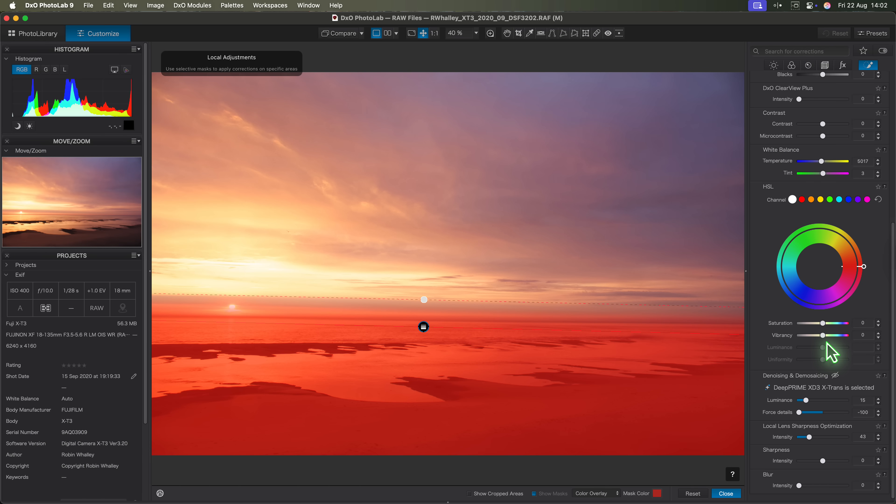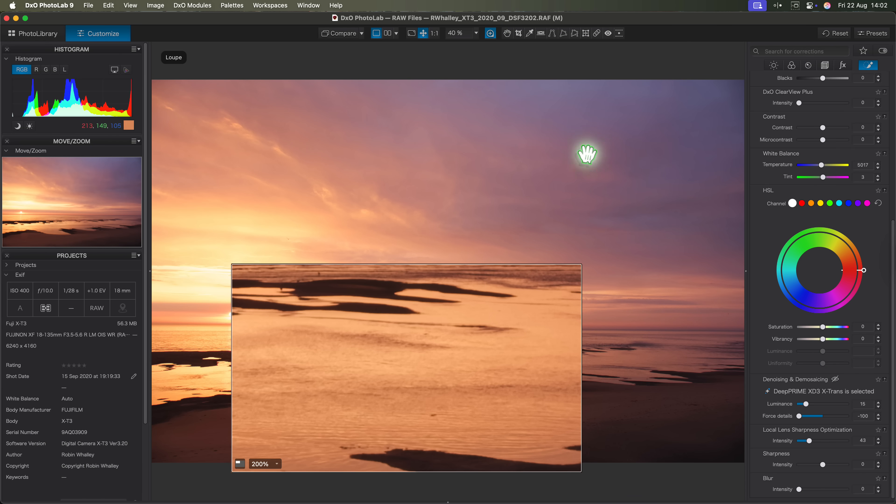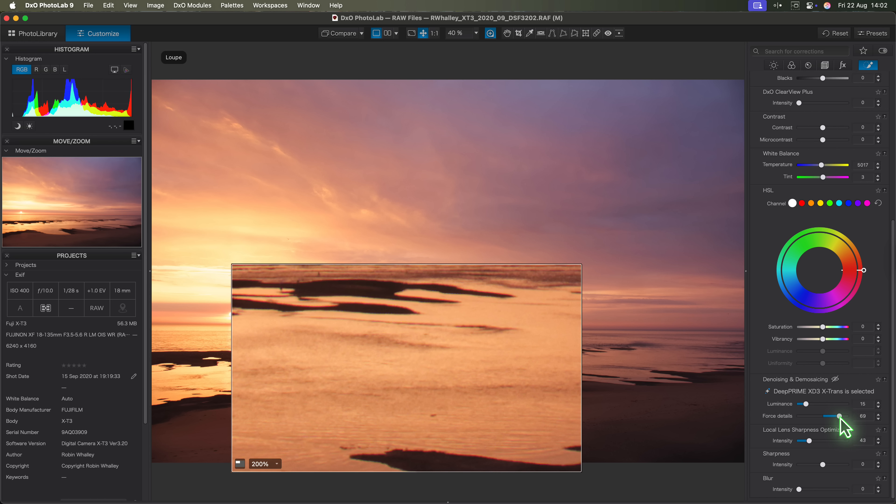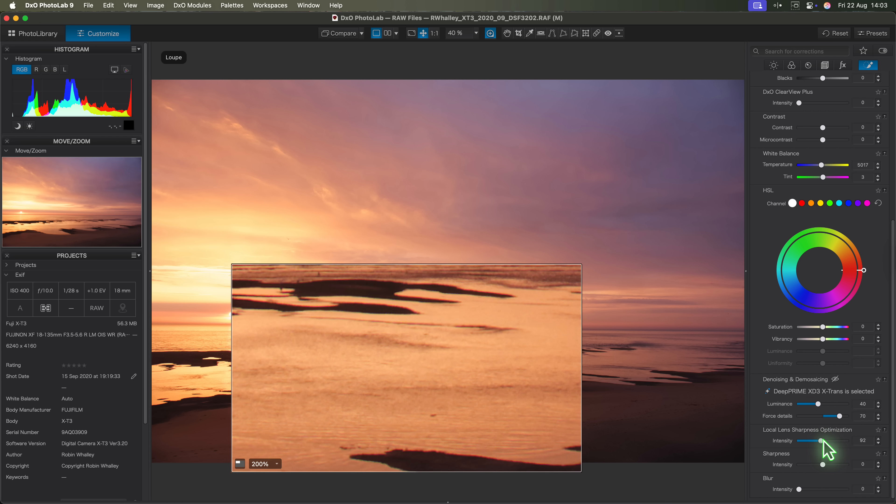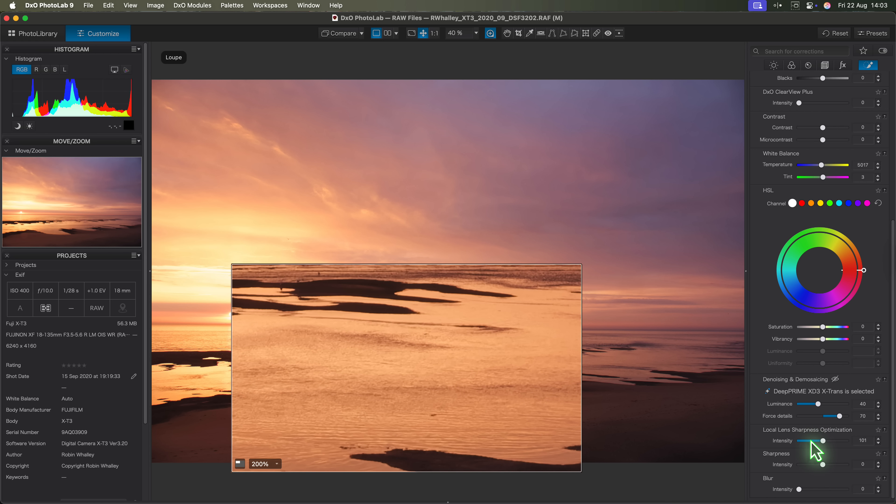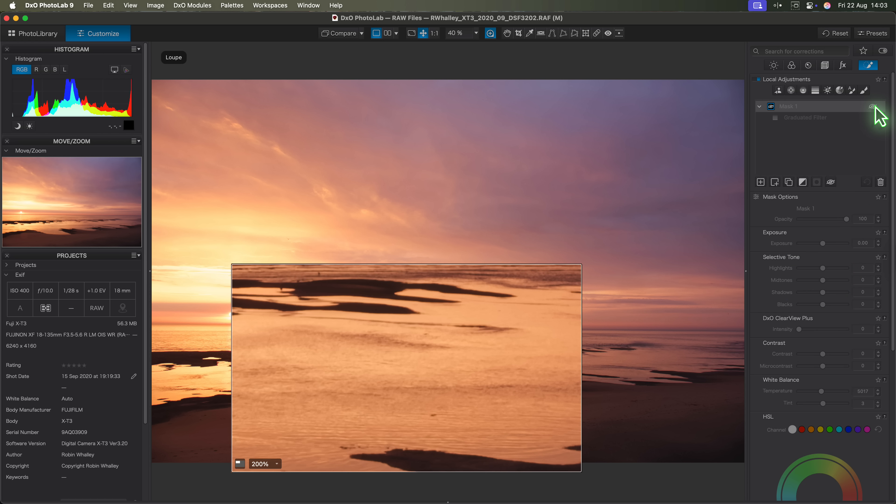Let's check the results using the loop again. I'll start now by increasing the force detail slider to a value of around 70. That brings out more fine details straight away. Next I'll increase the luminance slider to 40. That keeps the noise under control in this area. And finally I'll push the lens sharpness optimisation up to 100. That's the usual default when applied globally. Now if I toggle the local adjustments off and then on you can see the effect they're having.